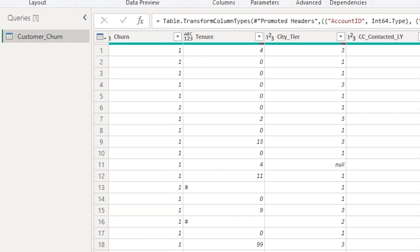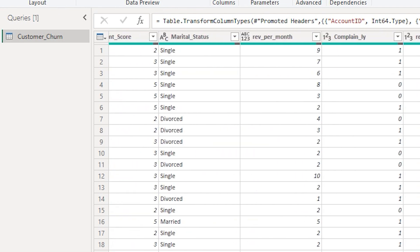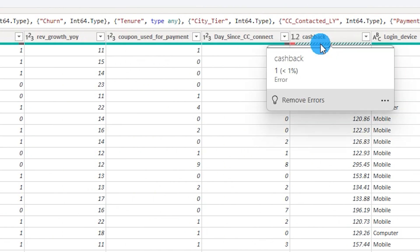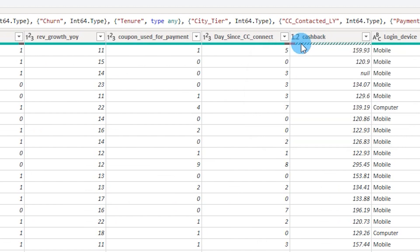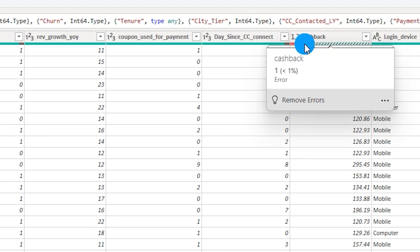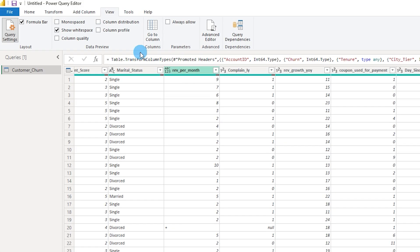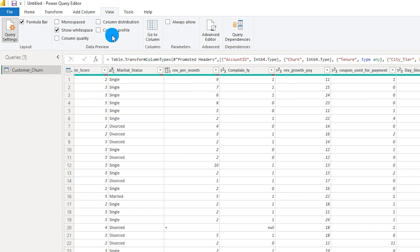If I scroll to the right, you will see the Cashback column which is color-graded in two different colors — red, white, and green bars — indicating that there are errors in that particular column. Now, how do we identify these errors and fix them? Under the View tab, there is Column Quality, Column Profile, and Column Distribution — collectively called column profiling within Power BI.